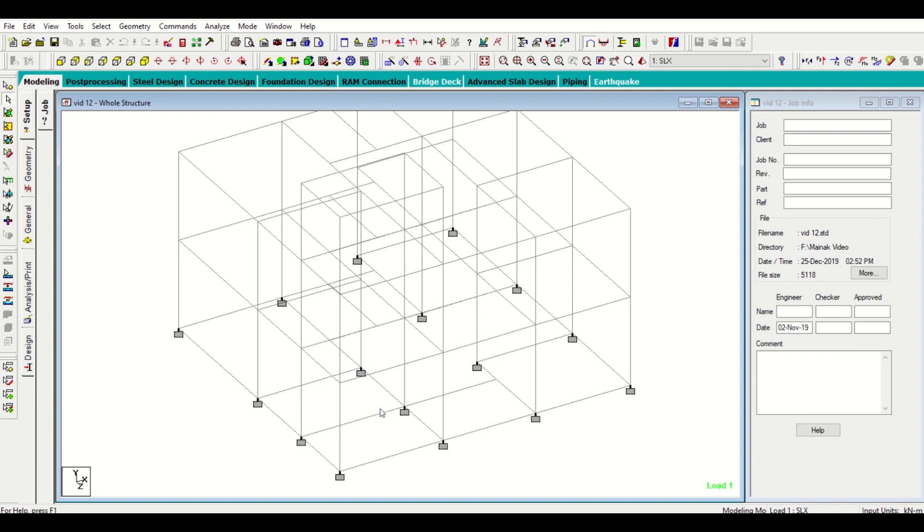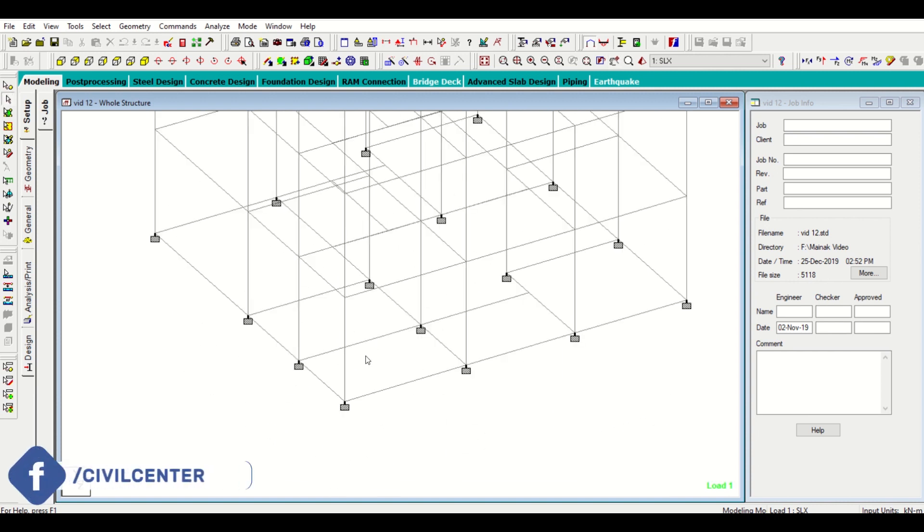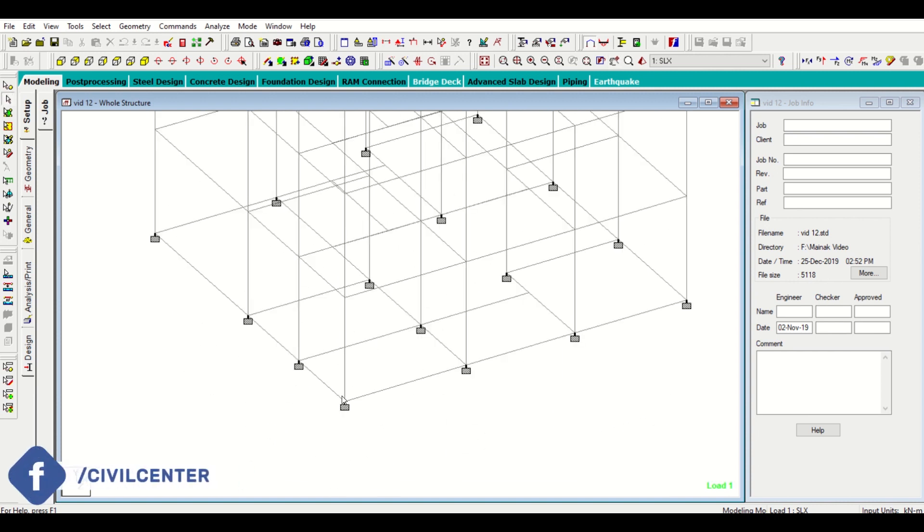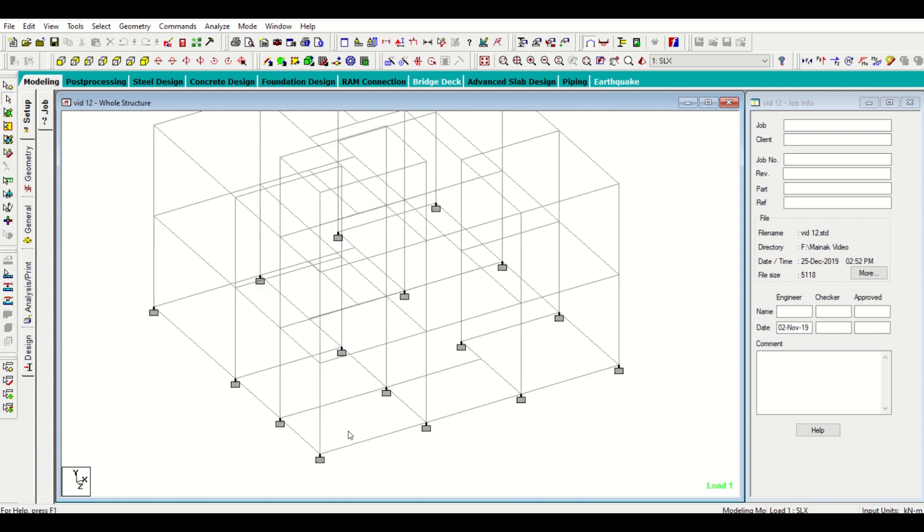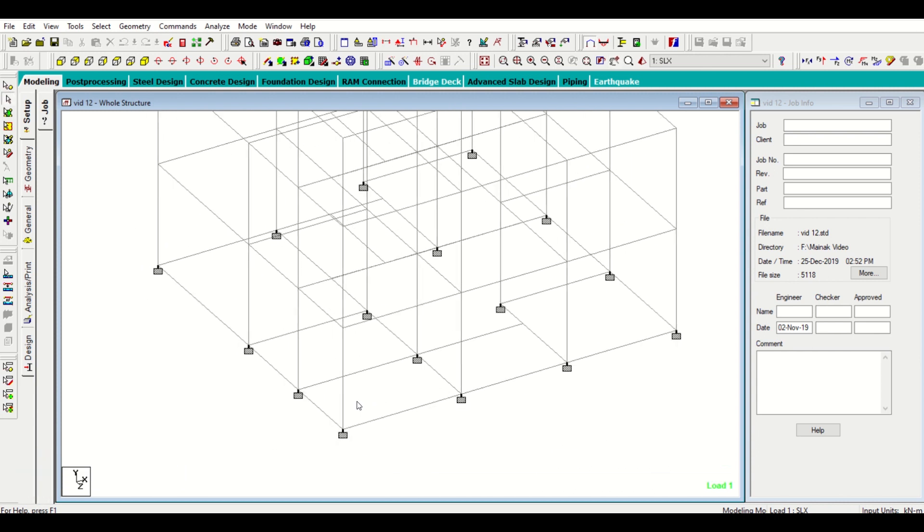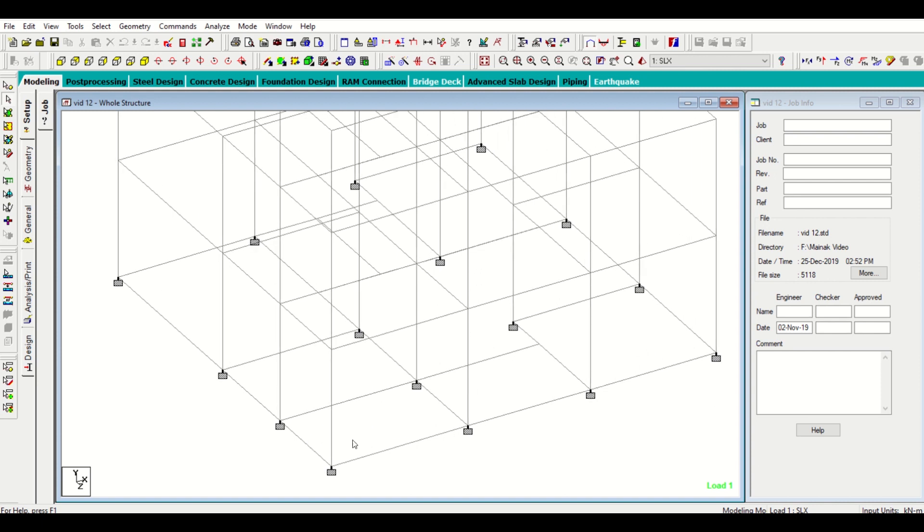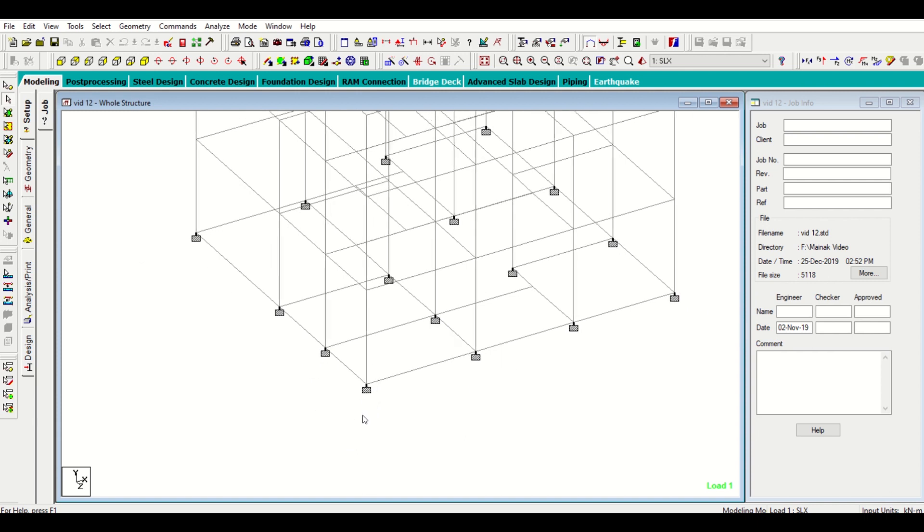We have done a model of G plus one residential building in STAAD. Now we want to design the footing for these columns. For designing the footings we need to take certain data from STAAD - that is our maximum axial force and our maximum moments so that we can proceed for the design of our footings.